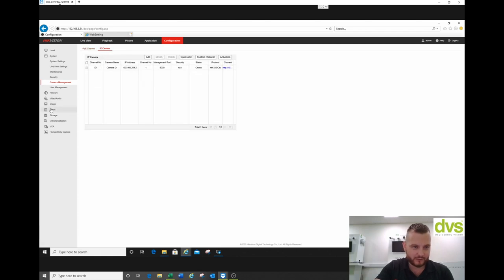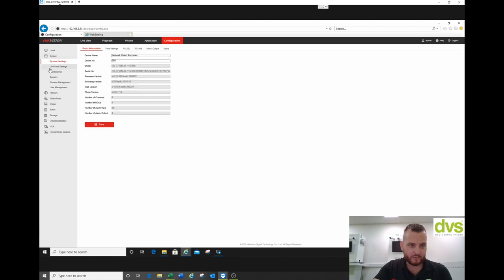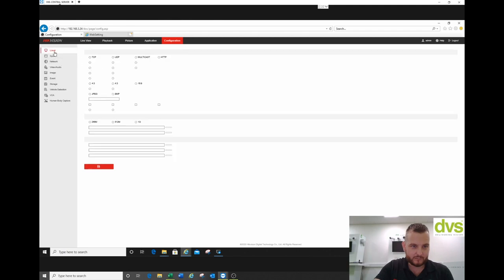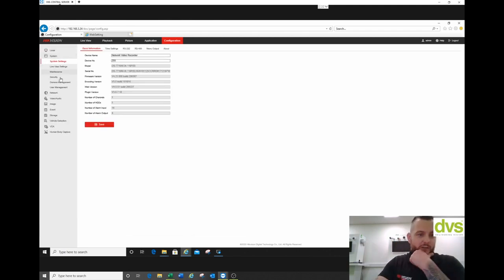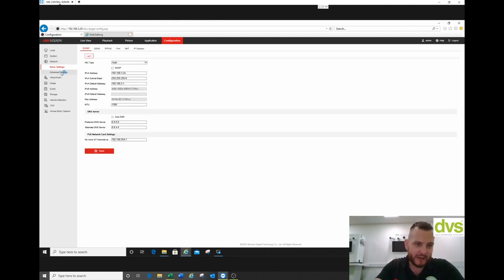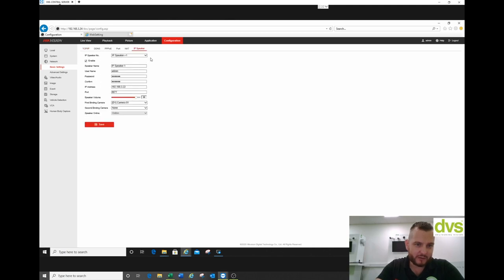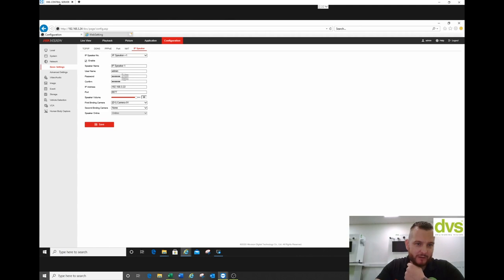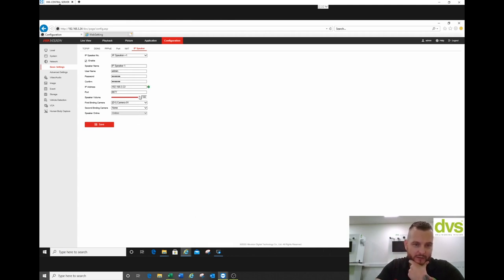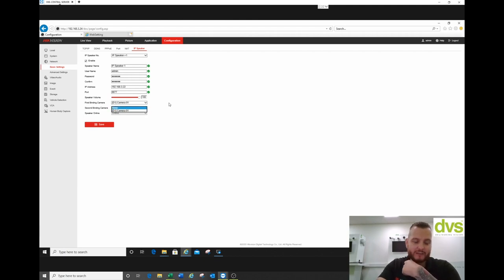After the firmware update, in the NVR web browser you'll find an IP Speaker menu under System Settings. We've added one camera for testing — a standard AccuSense camera. Under IP Speaker, basic settings allow you to enable up to four speakers. For speaker one: username is admin, enter the password, input the IP address of the speaker set earlier, use the default port, set speaker volume to 100, and click Save. You can also bind camera one and camera two to the same speaker.